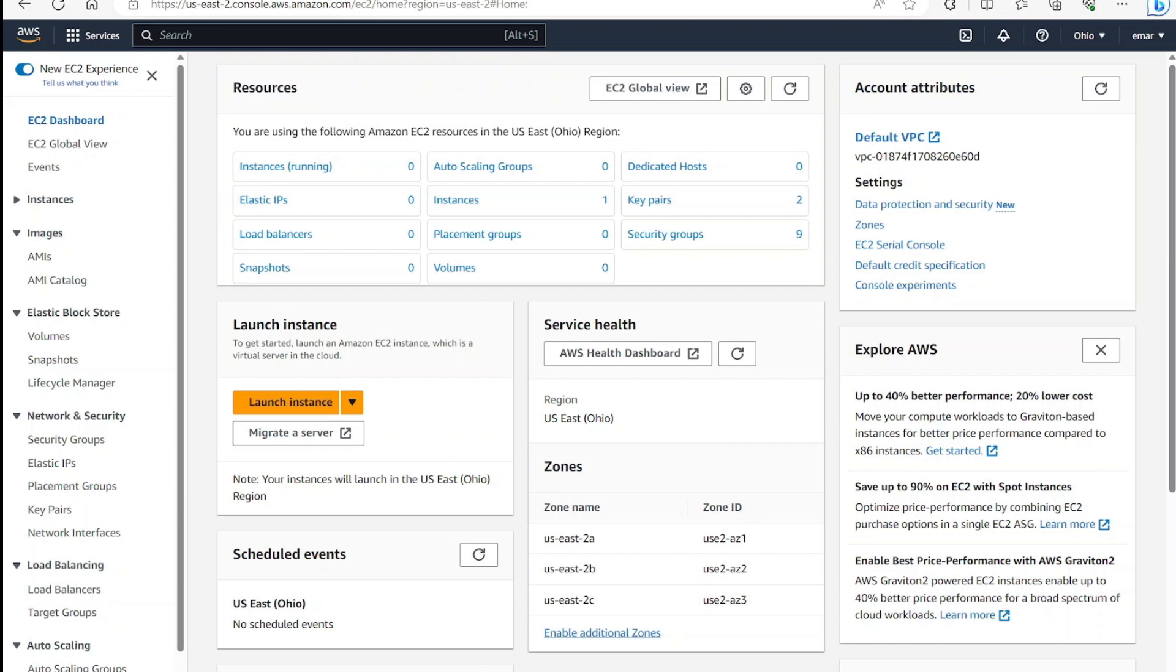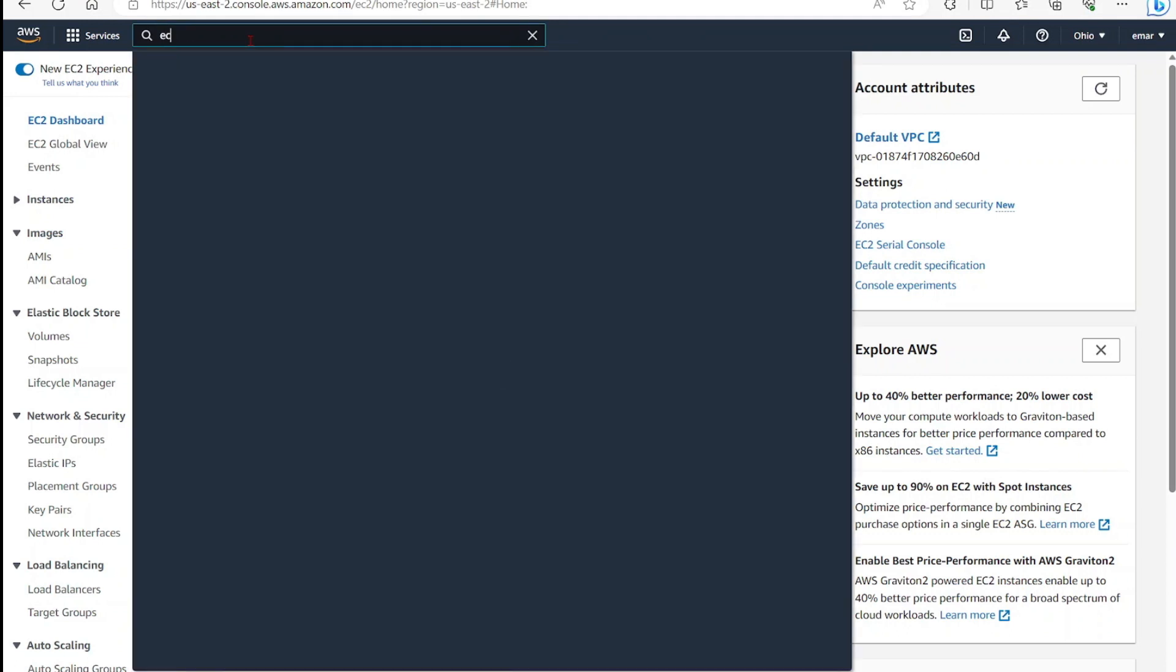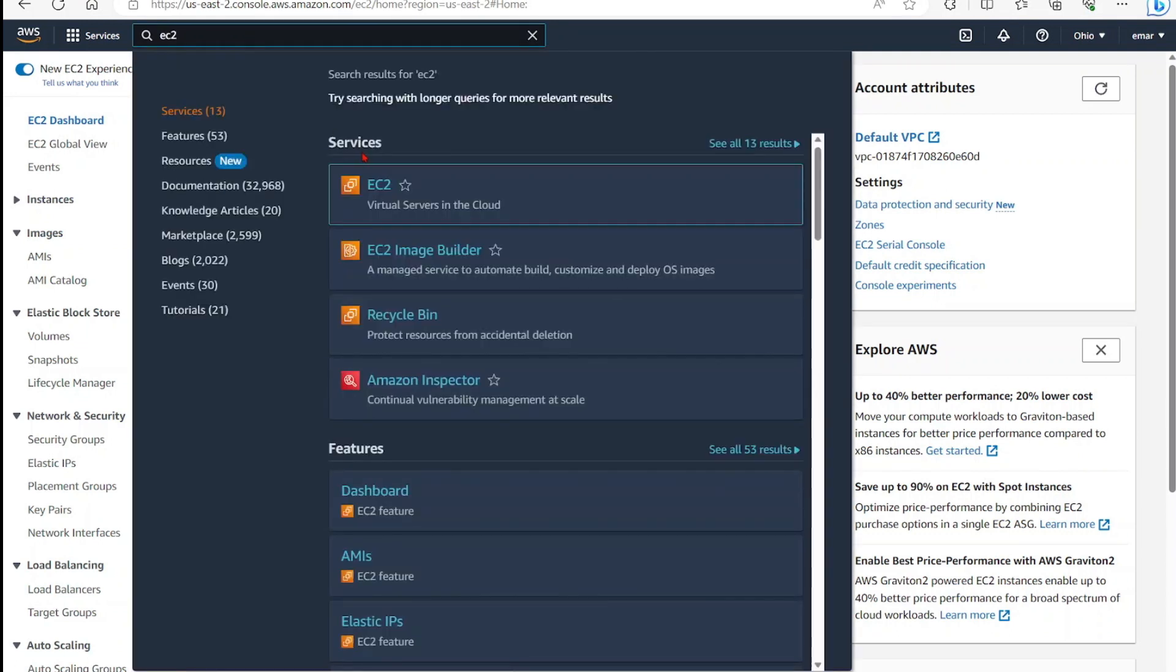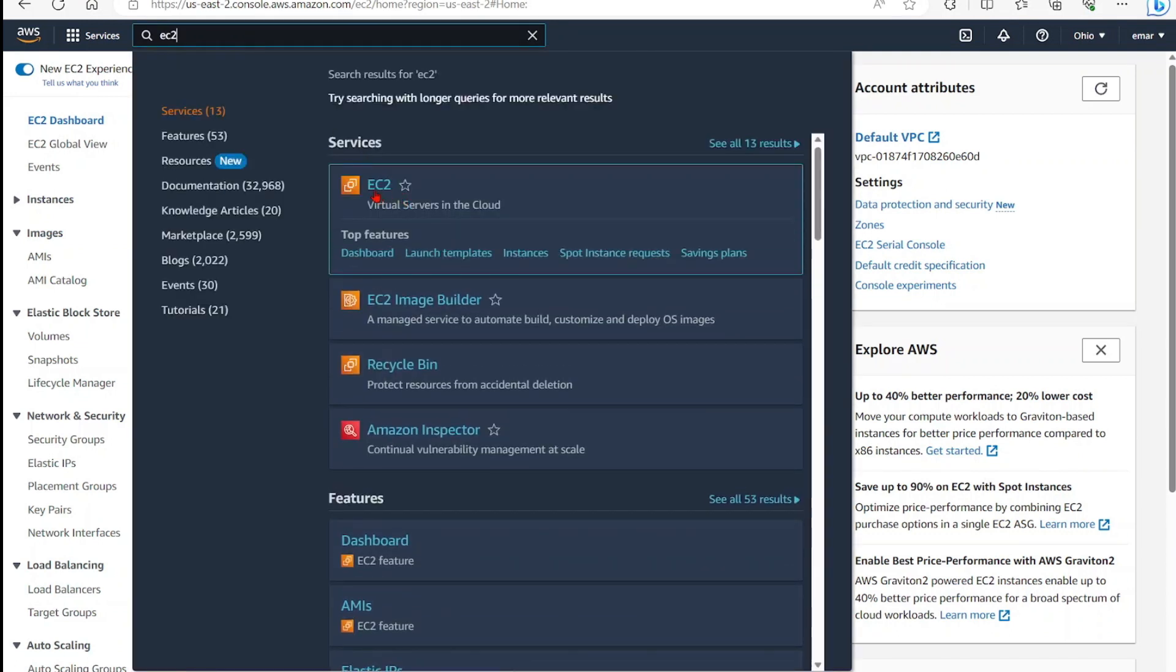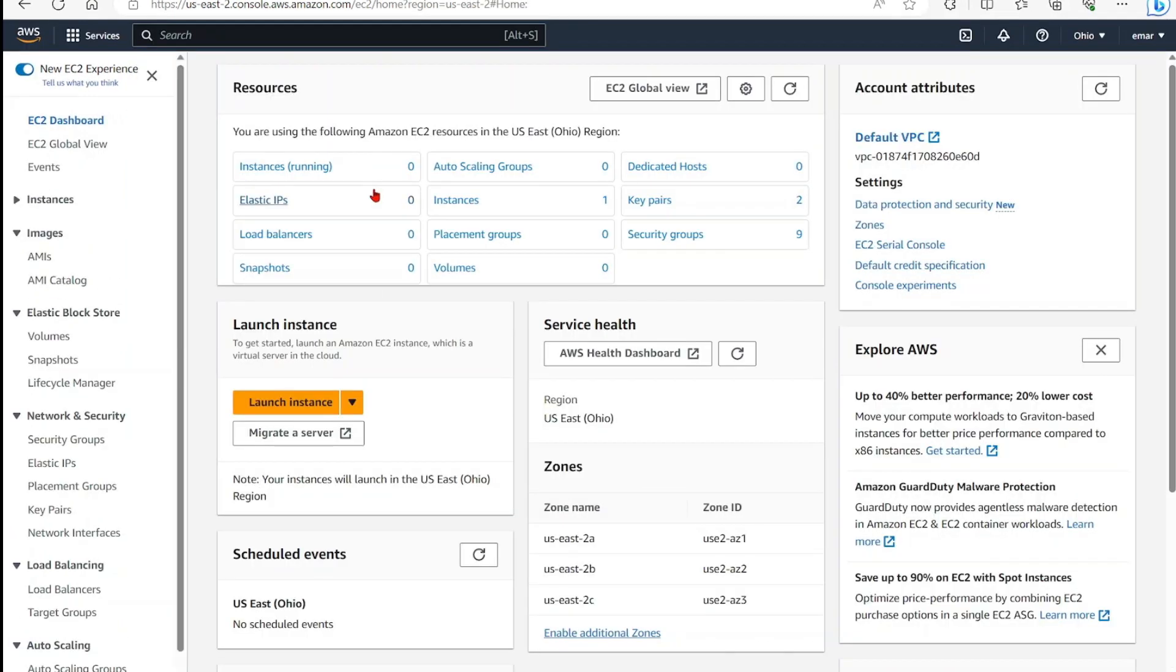So to achieve this from the search, you want to search for EC2. EC2 stands for Elastic Cloud Compute. Once you select that, you will be landed on the EC2 page.